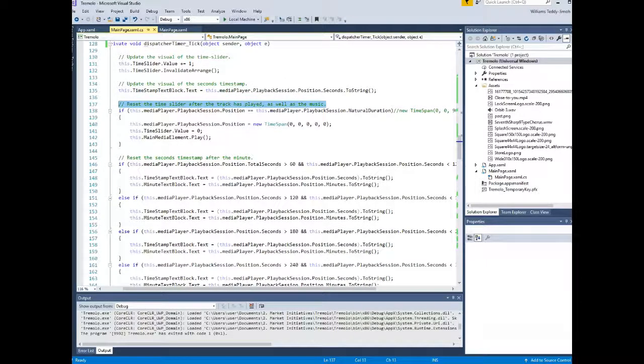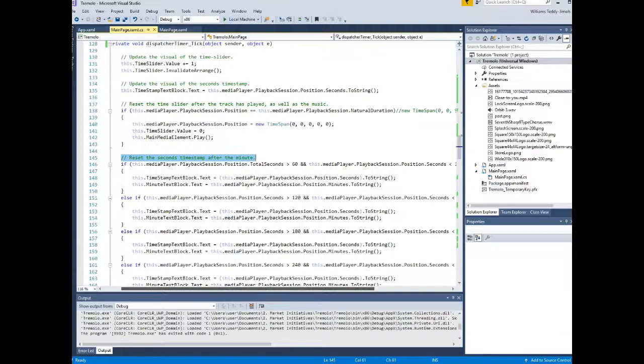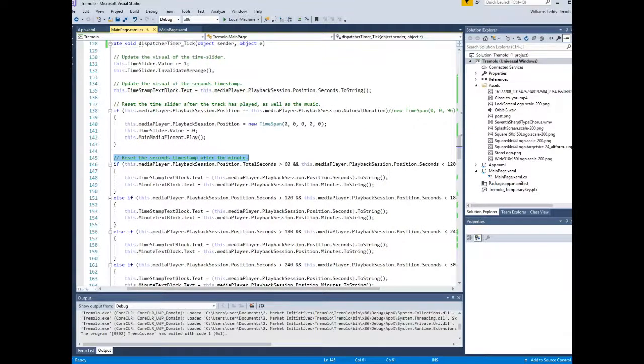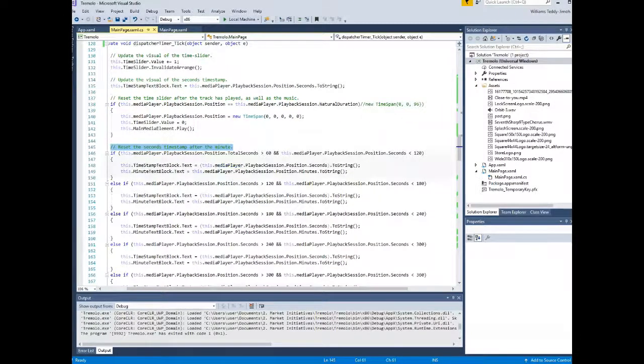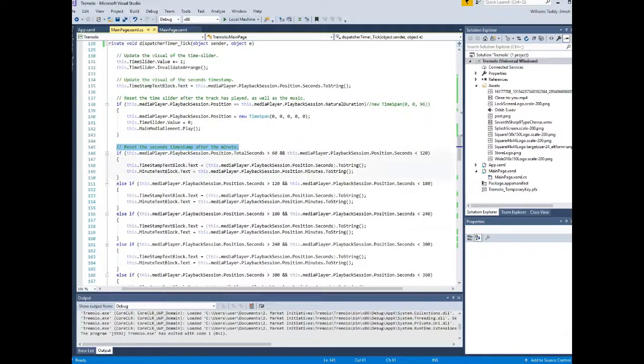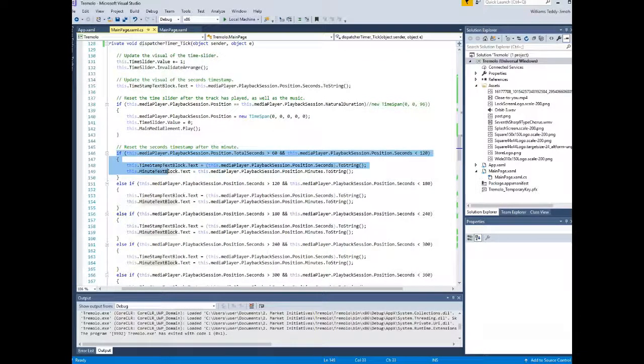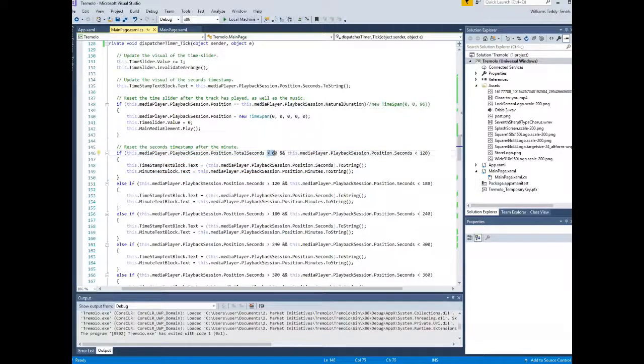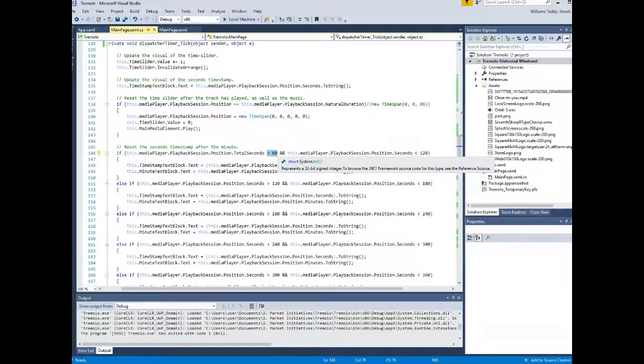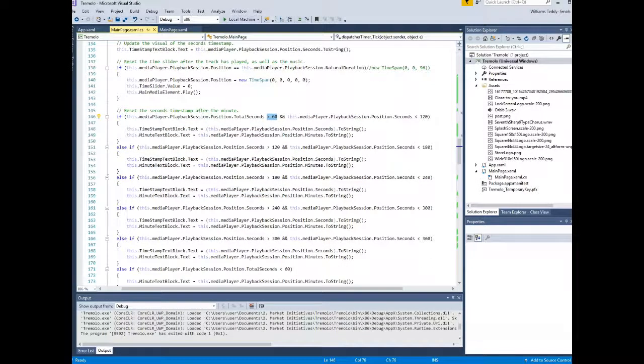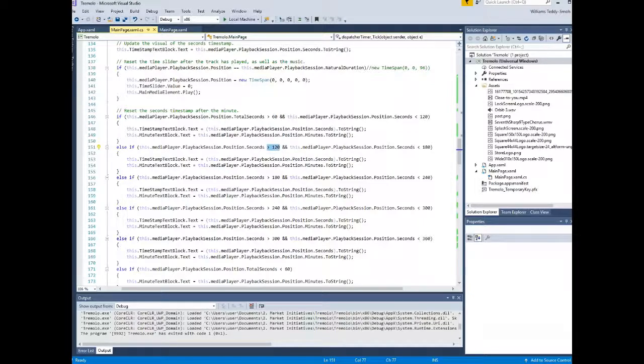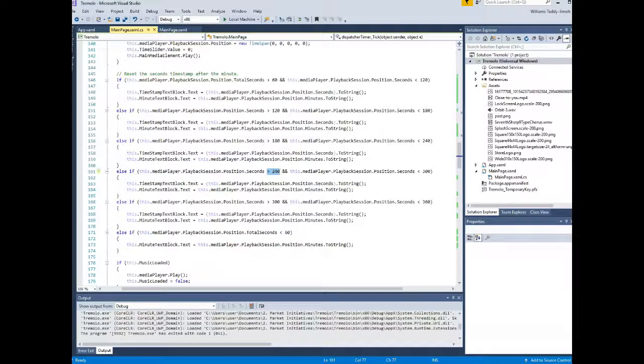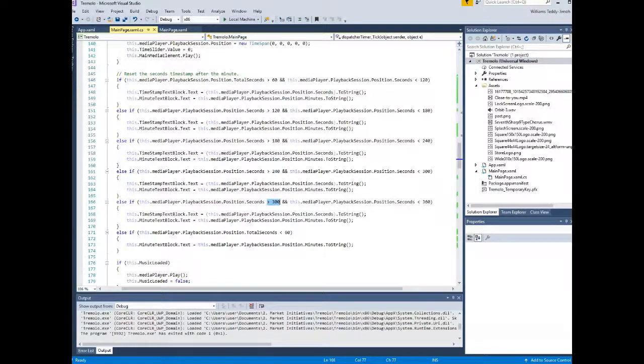So you can see the algorithm there, the little piece of code for that particular function as I have approached it. And all of this stuff here resets. I've actually adjusted the zoom in a little bit just so you can read a little bit better. So reset the seconds timestamp after the minute. So every time you reach a minute in seconds, it will reset the timestamp in the seconds and then the minute timestamp will increment.